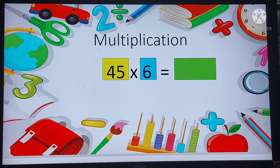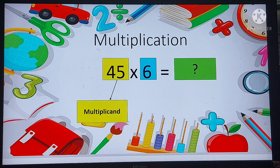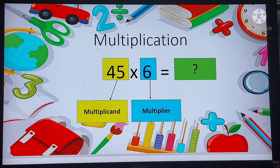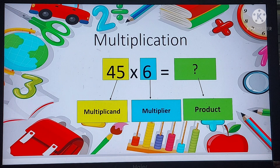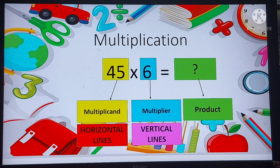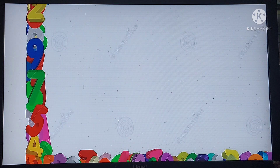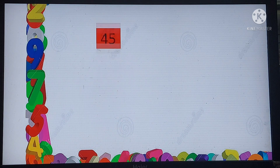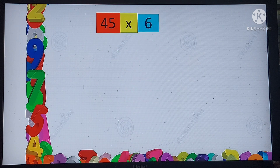Today we have taken a bigger number. For multiplication, there are some important terms to know: the first number is called the multiplicand, the number by which we multiply is called the multiplier, and the answer is called the product. For the multiplicand we use horizontal lines, and for the multiplier we use vertical lines — these are the most important secrets.